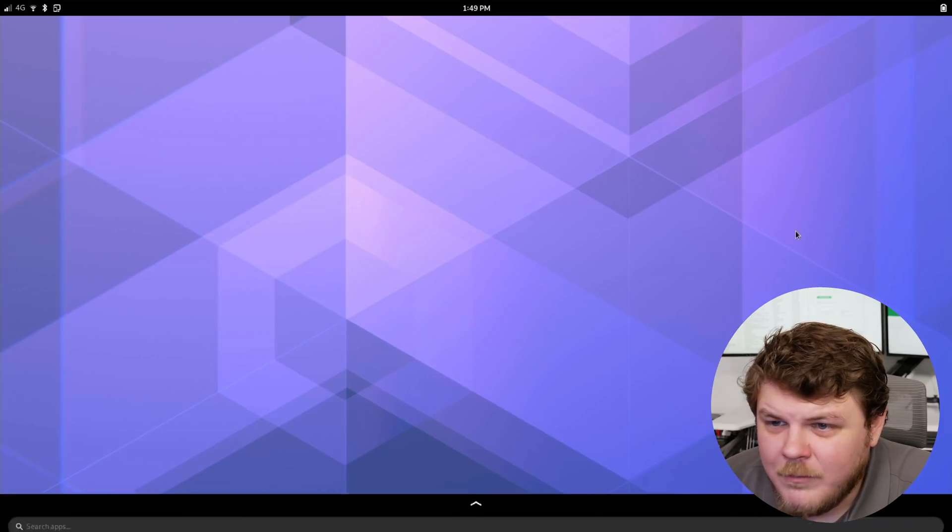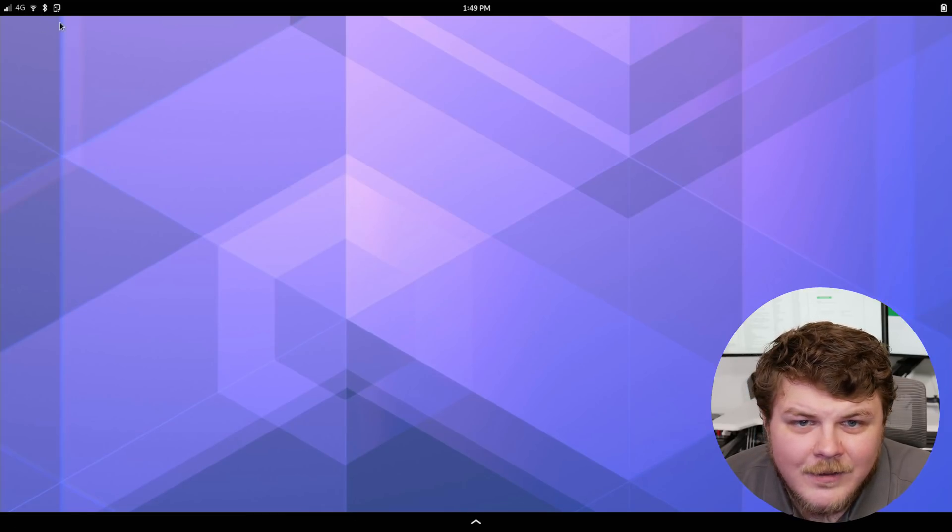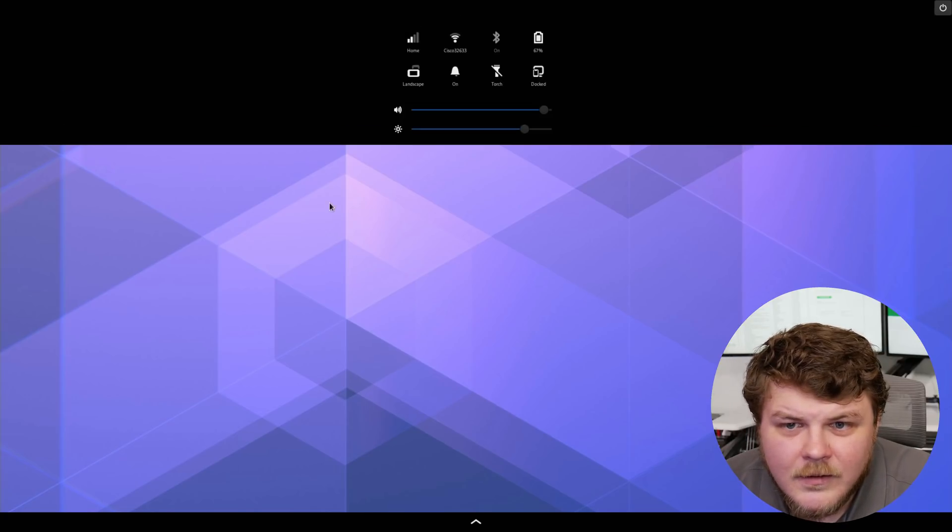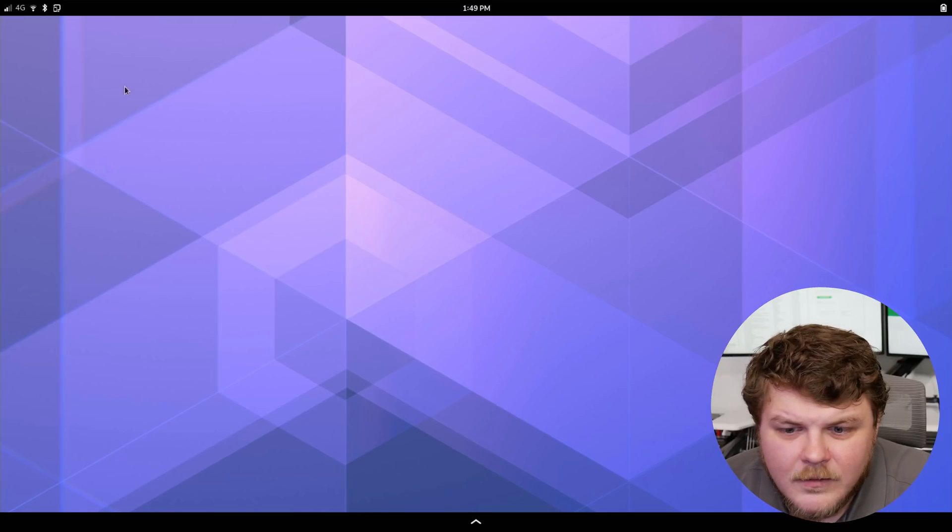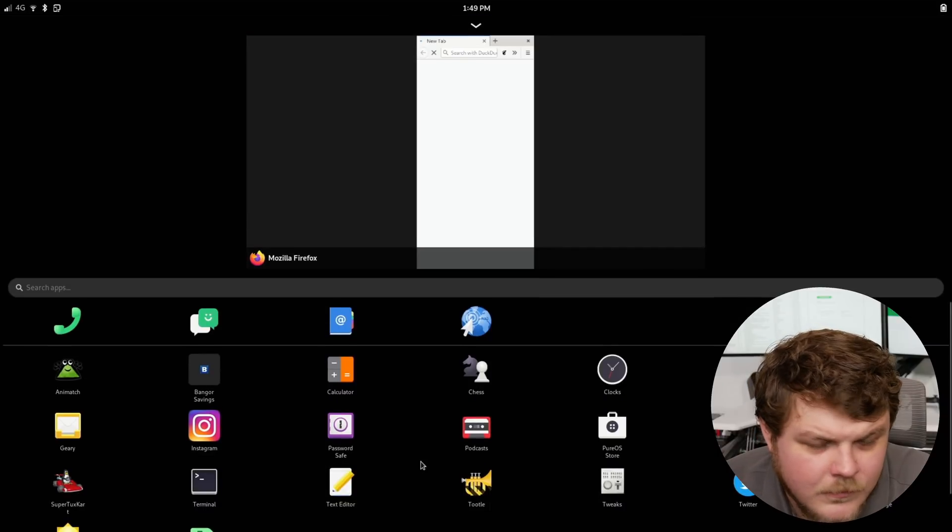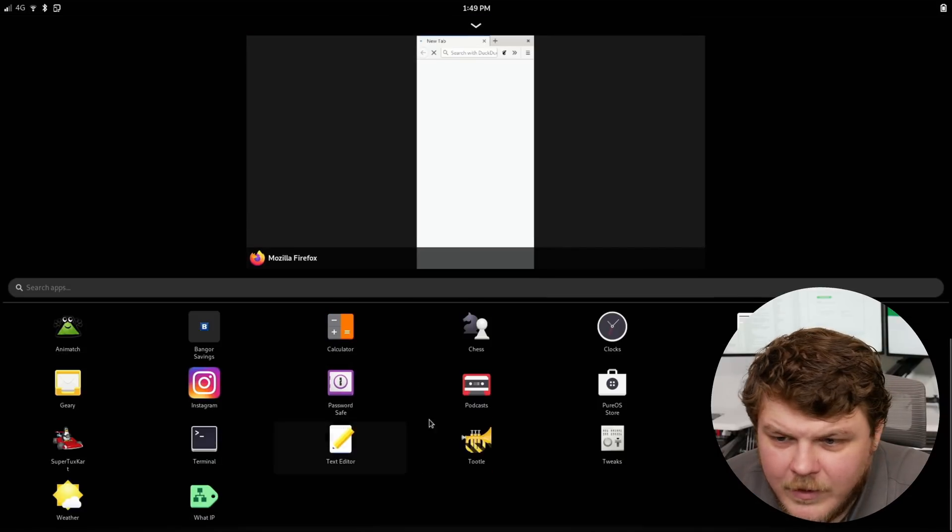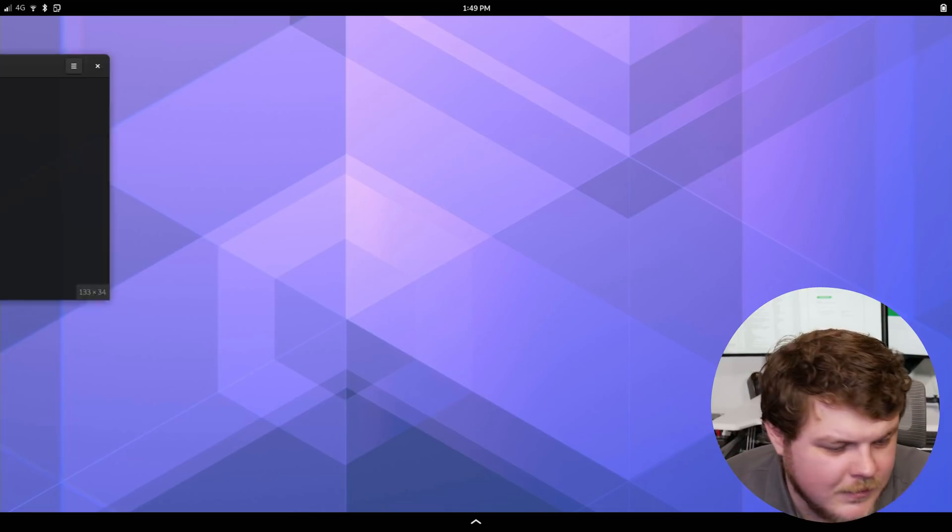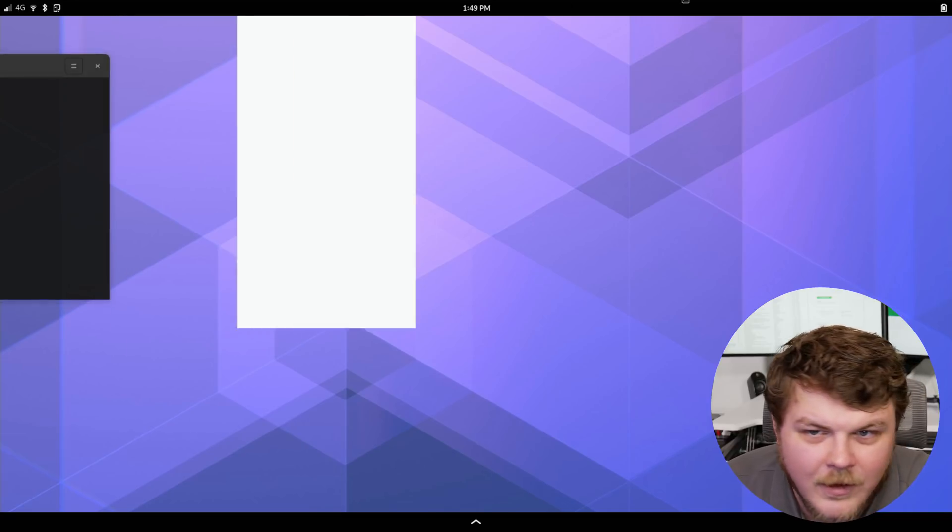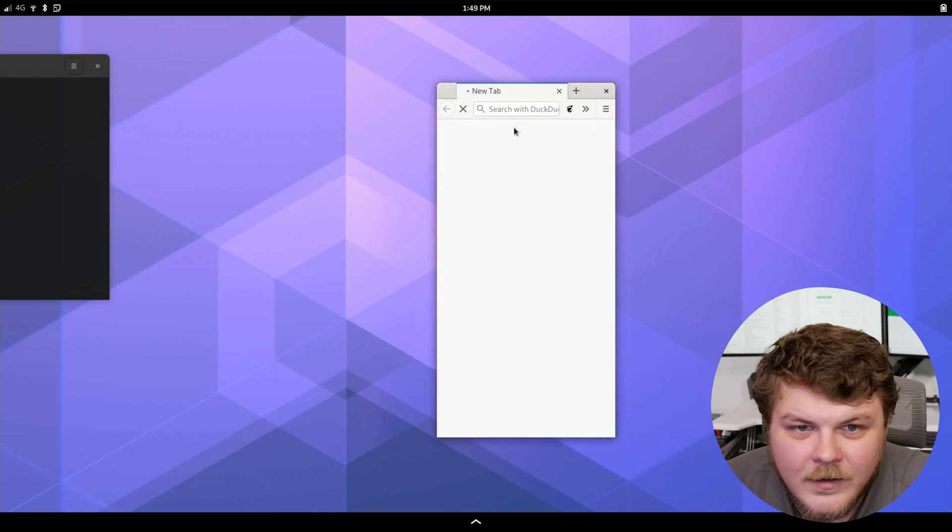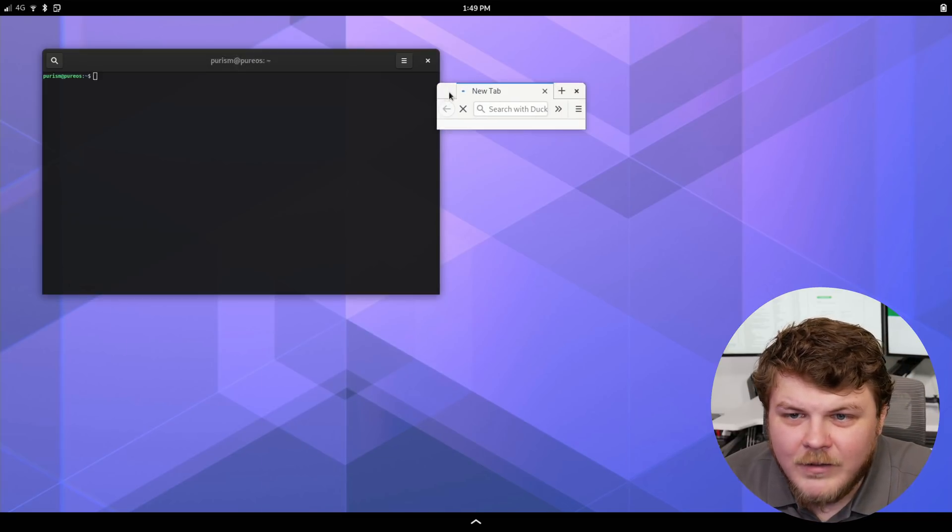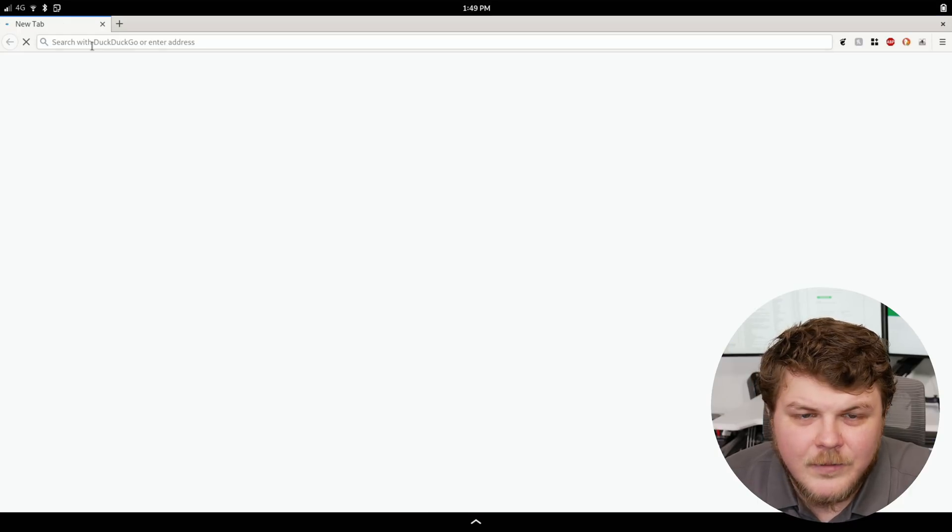All right. So I'm running the Librem 5. Let's open up Firefox. And let's go into where's Firefox? It's not launching. Oh it's on this screen down here. I guess the screen didn't turn off. That's all right.